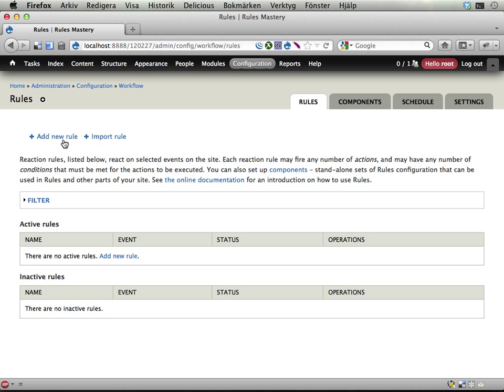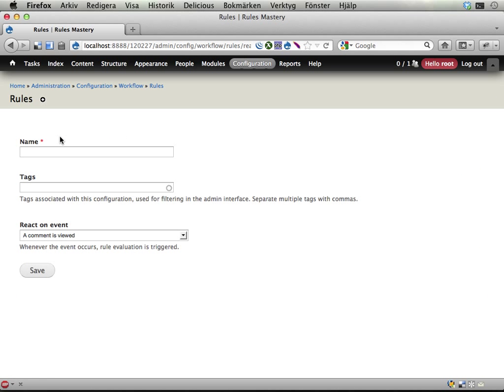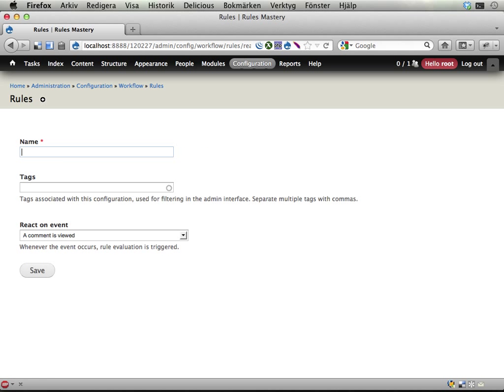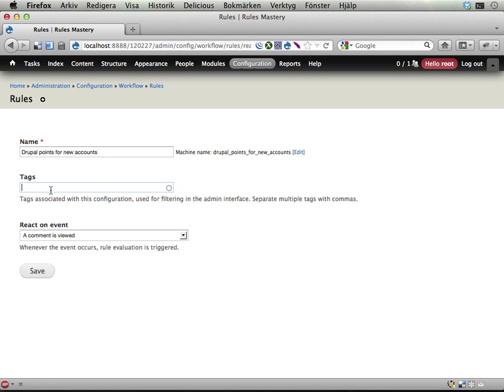So let's add ourselves a new reaction rule here. I'll call this 'Drupal points for new accounts.' You could put a tag on it if you want to separate out all the rules that belong to this Drupal point thing. Let's do that—Drupal points—so we can collect these together and filter them out if you want to.